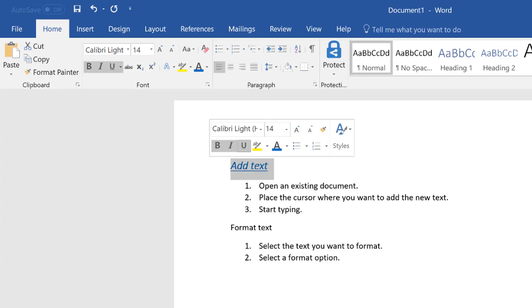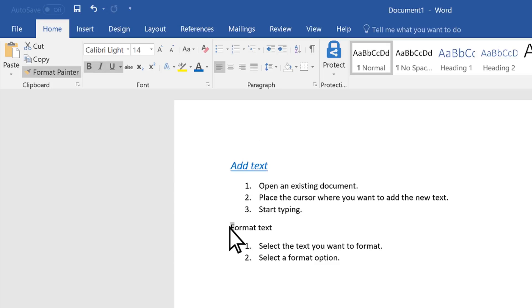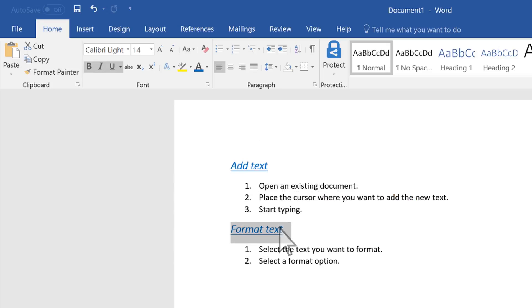You can even copy the formatting. Select Format Painter and then select the text you want to apply the same formatting to. These options are also available on the ribbon.